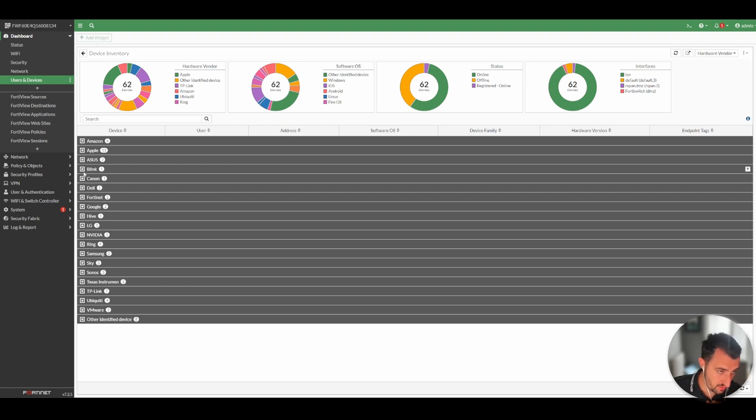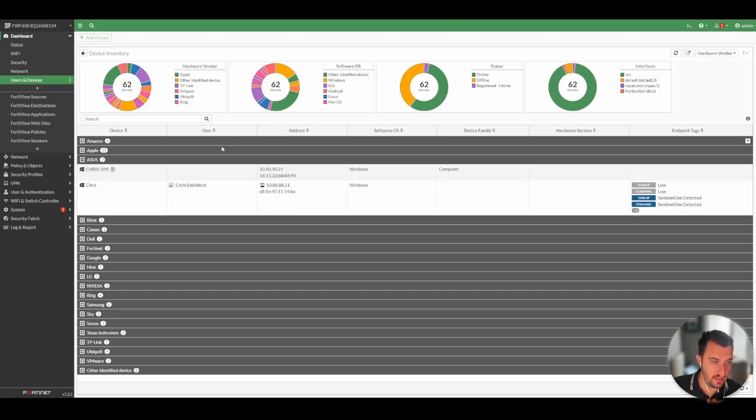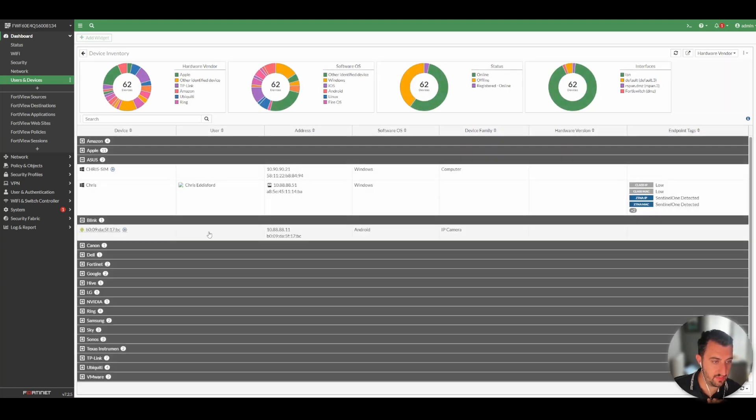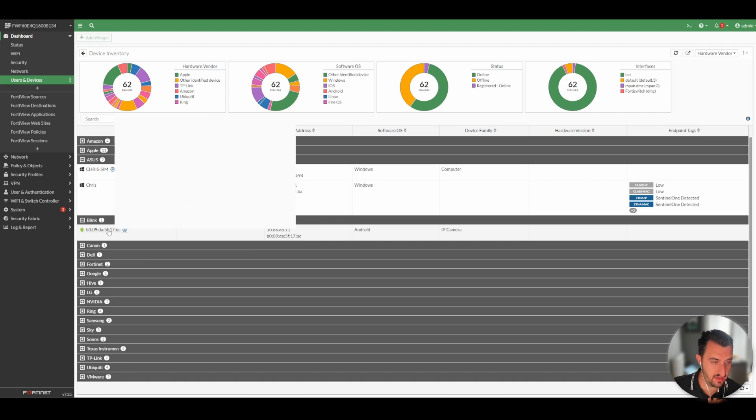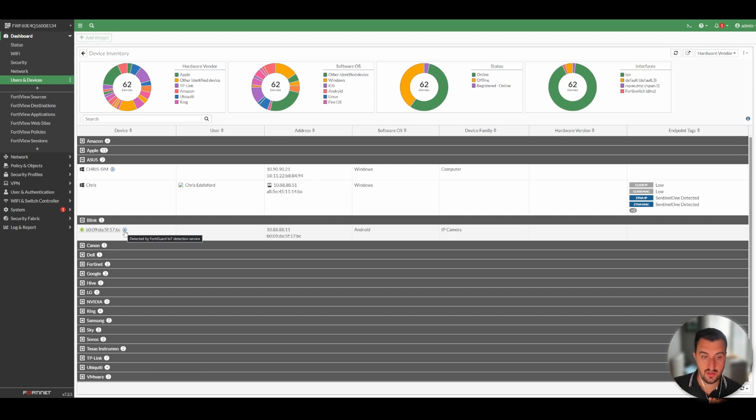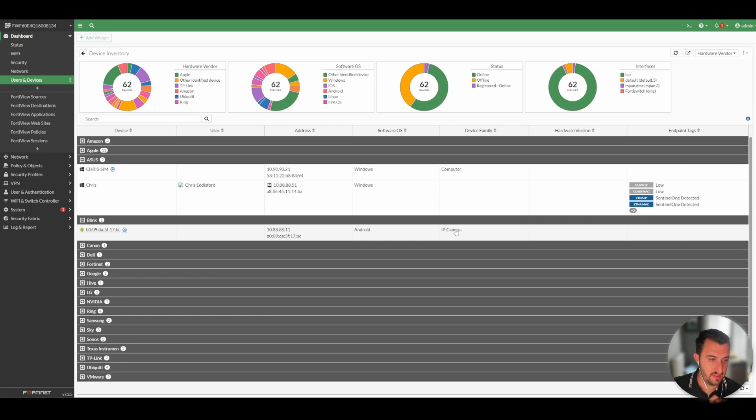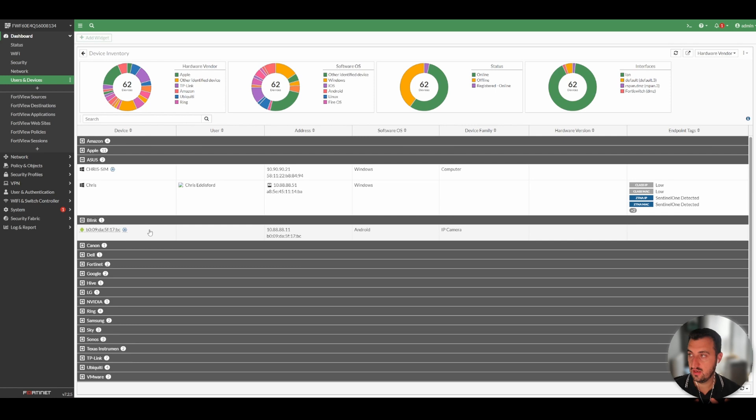What FortiGate is going to do is it finds the device, it will find the MAC address. It will tell you that it's been detected via the IoT Detection Service. It'll tell you the IP address, the operating system and what device family it is associated with.